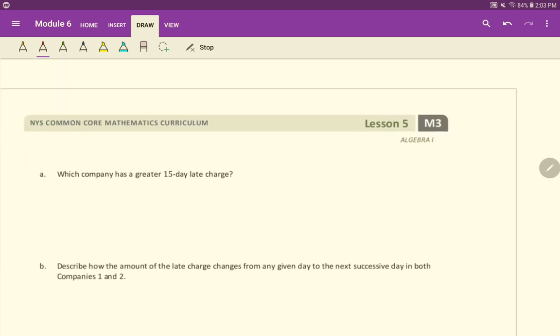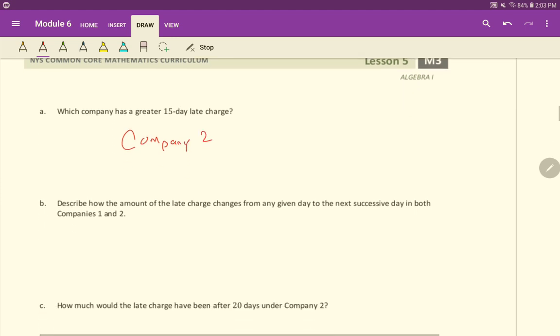So which company has a greater 15-day late charge? Well, what company is it? Company two. Okay? Describe how the amount of the late charge changes from any given day to the next successive day in both companies one and two.